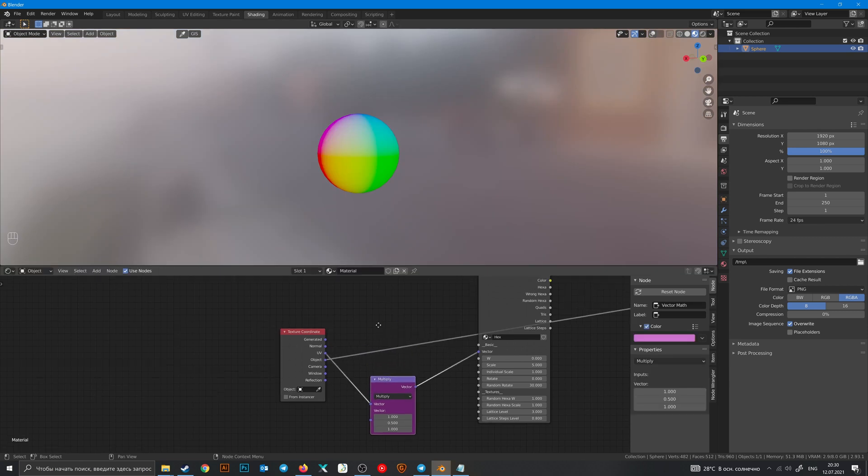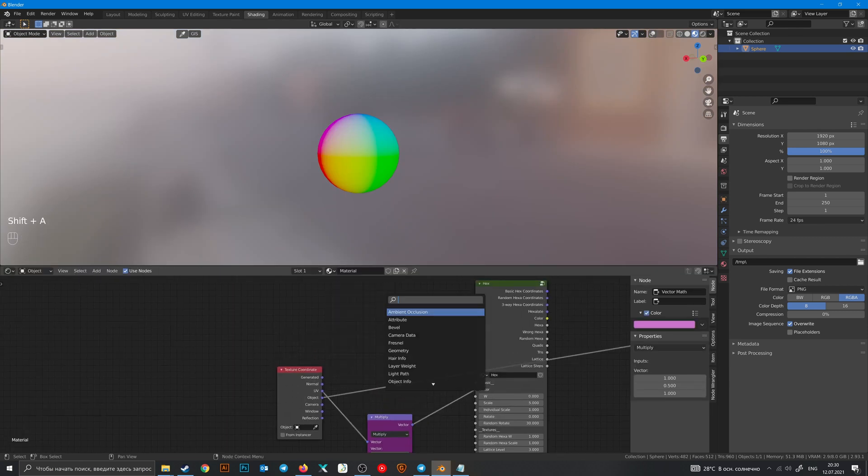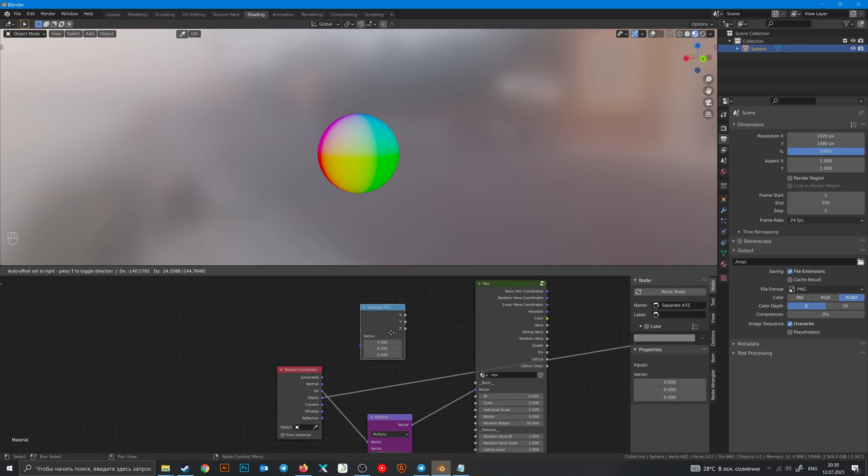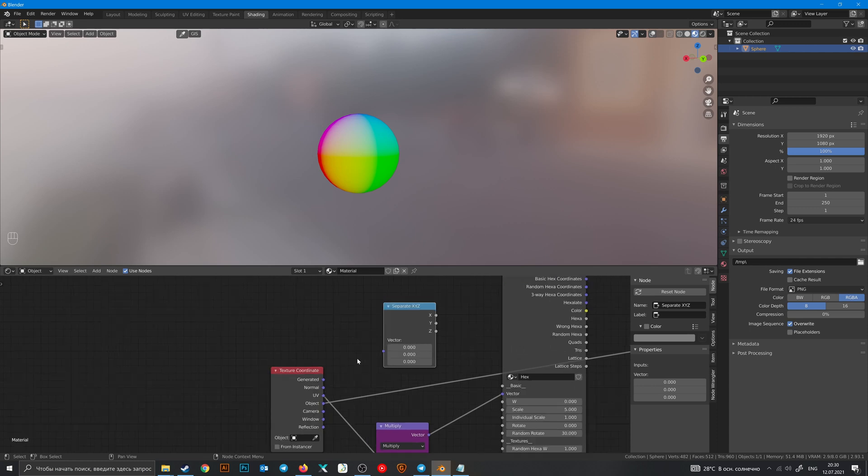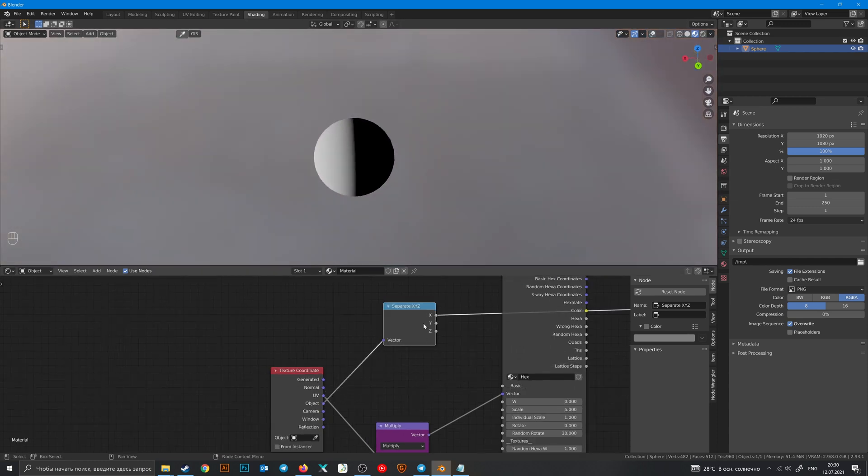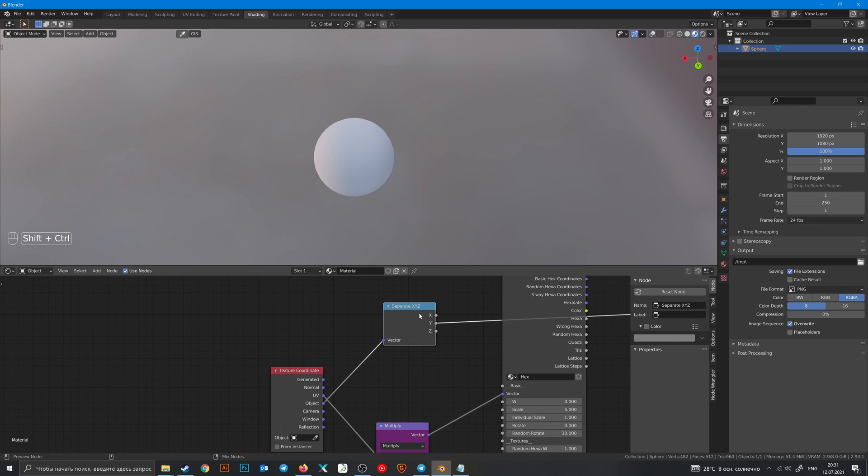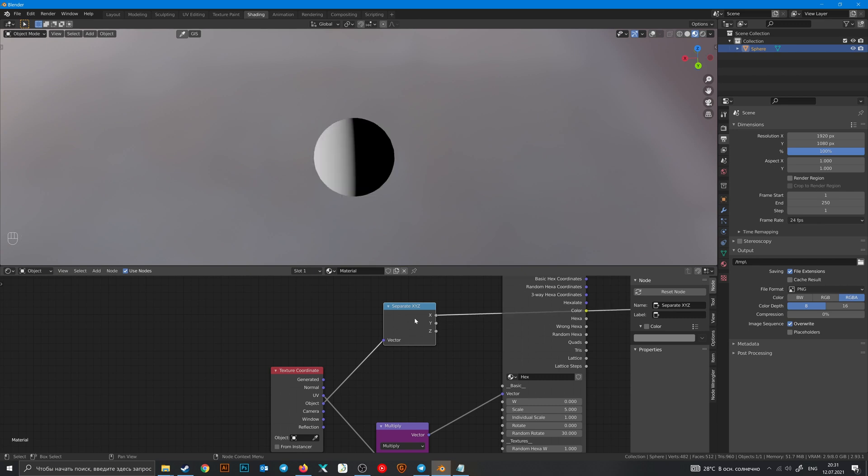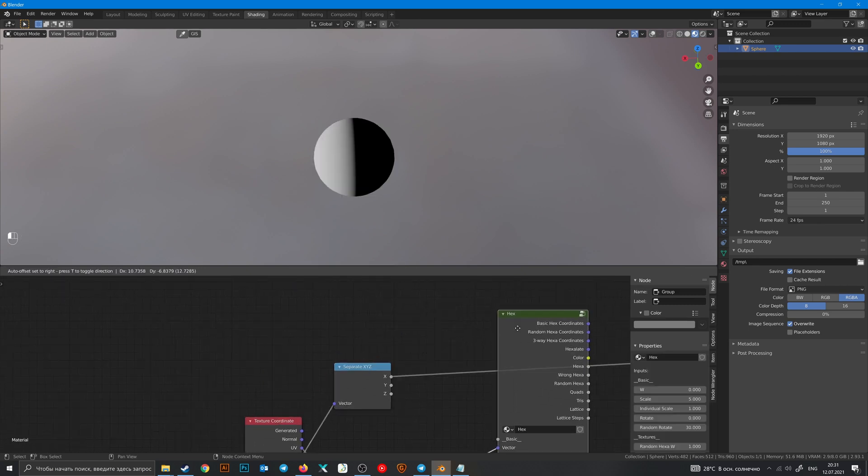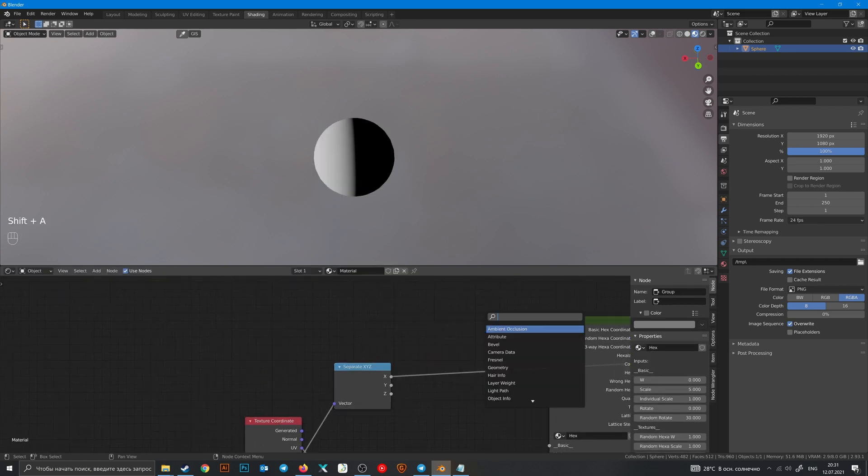To separate them use Separate XYZ. You can see there is two more separators - object to vector - and now you have only X, Y or Z outputs.